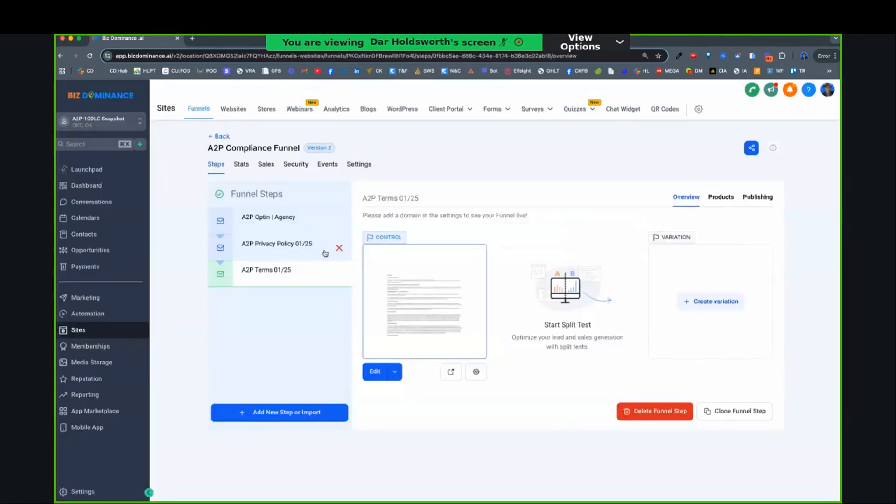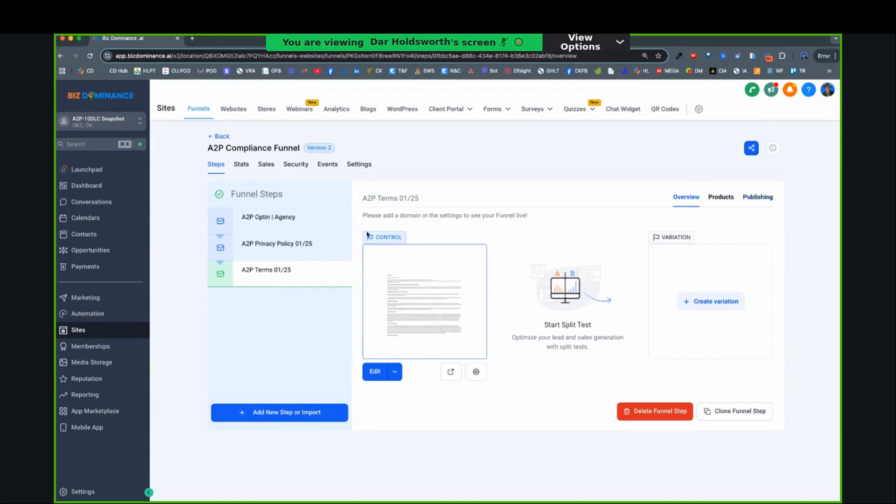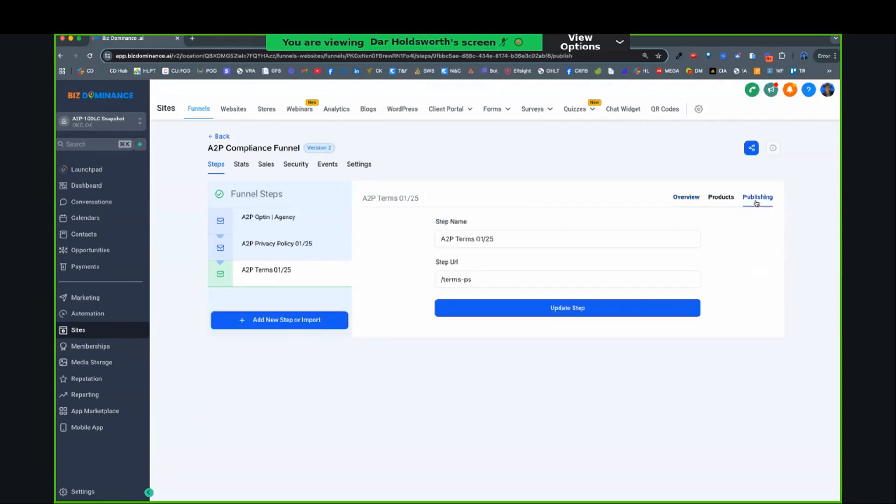And everything is all linked up. Once you have chosen your domain for your sub account and you attach the domain to this funnel, then you'll have a publishing page, the link for the privacy policy in terms of service. Then you'll take that and put that in the custom values.